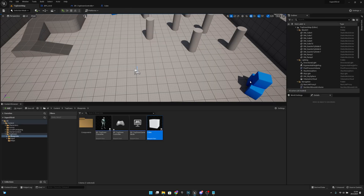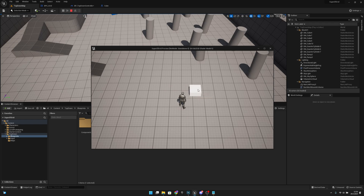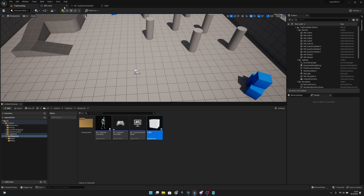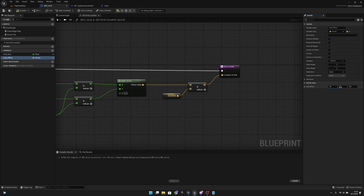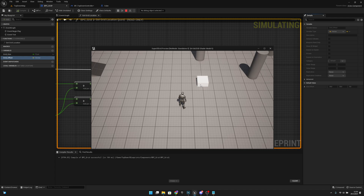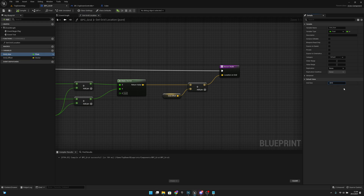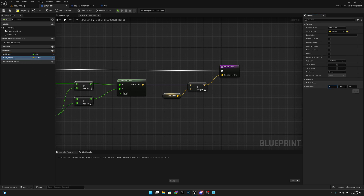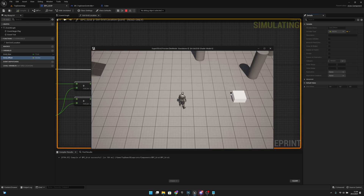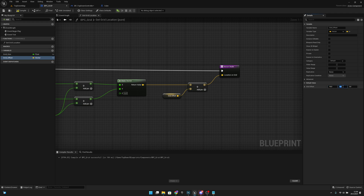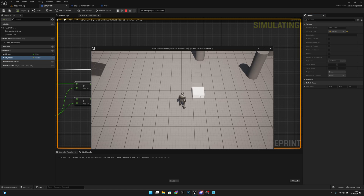Now if we play we have an offset problem — it's 25 units in the wrong place. We can fix it by setting the grid offset to 25, 25. Now the grid size is half of what it was before — 50 units. You can also set the grid size to 200 — it should jump 200 units — and the offset should be 50.